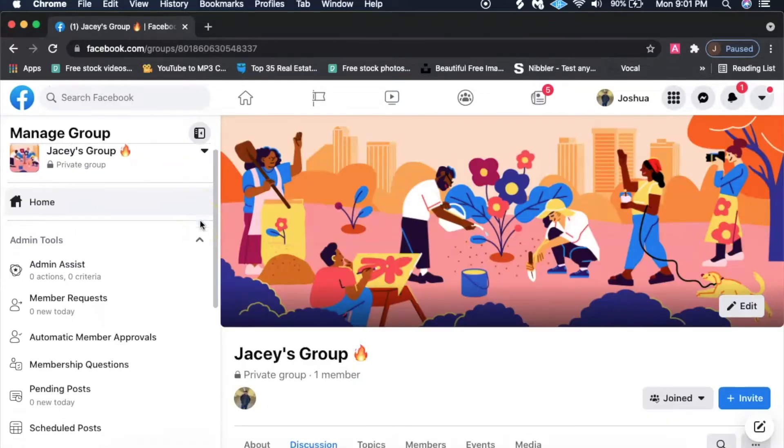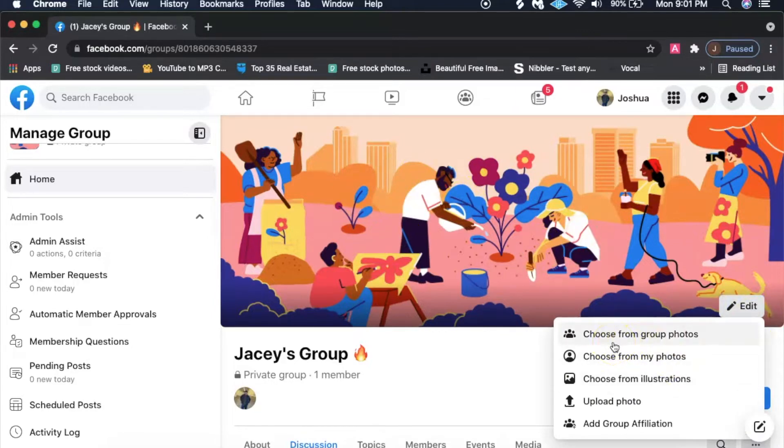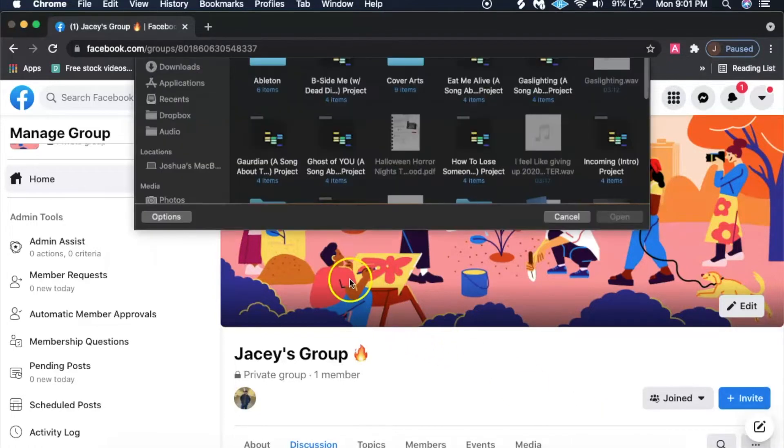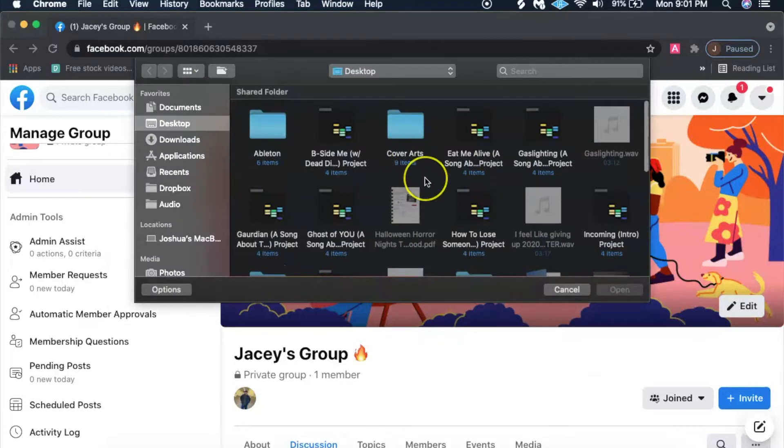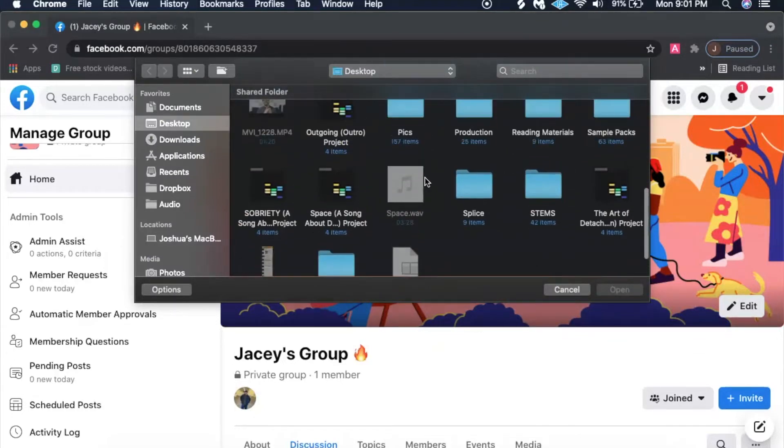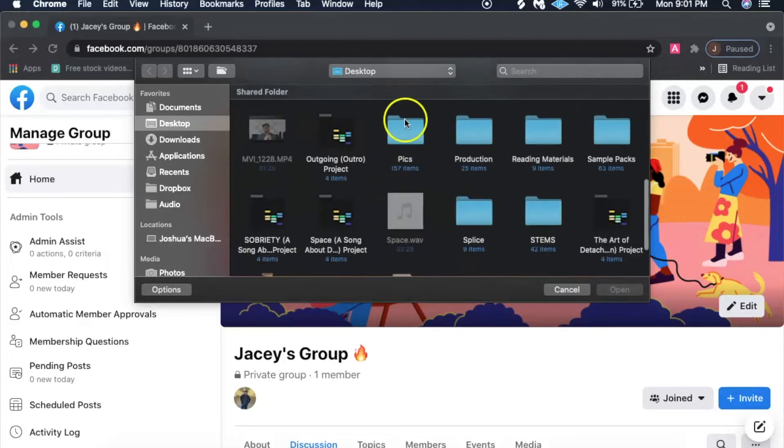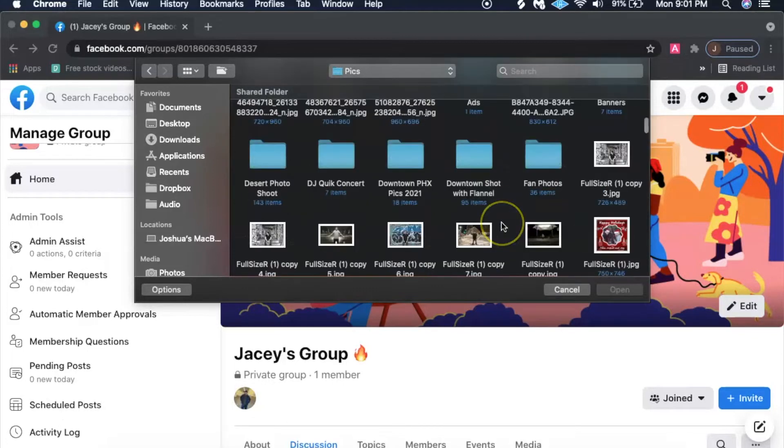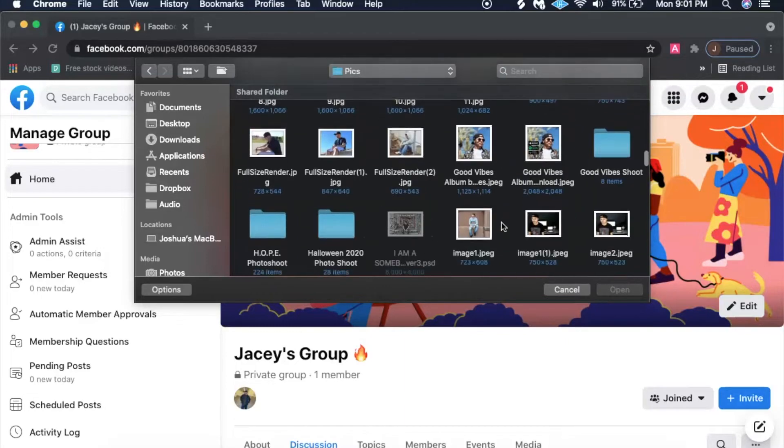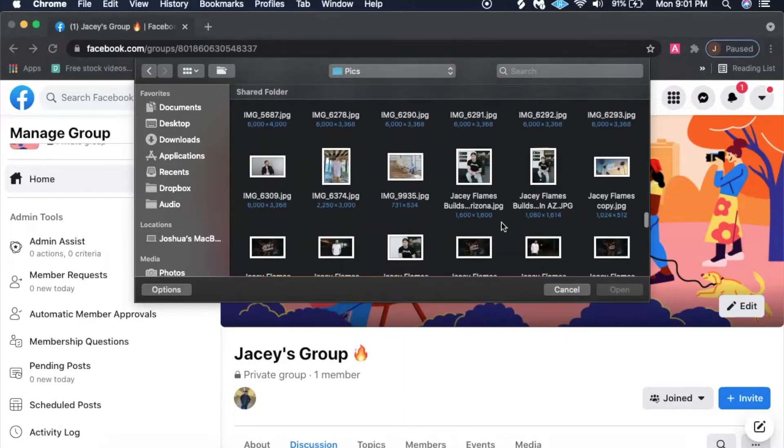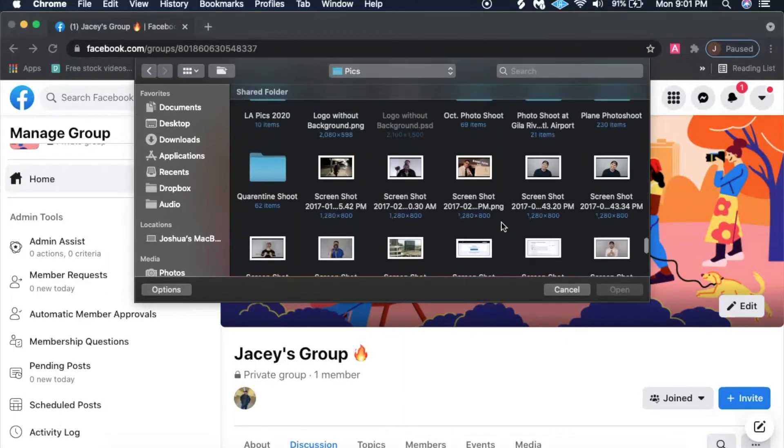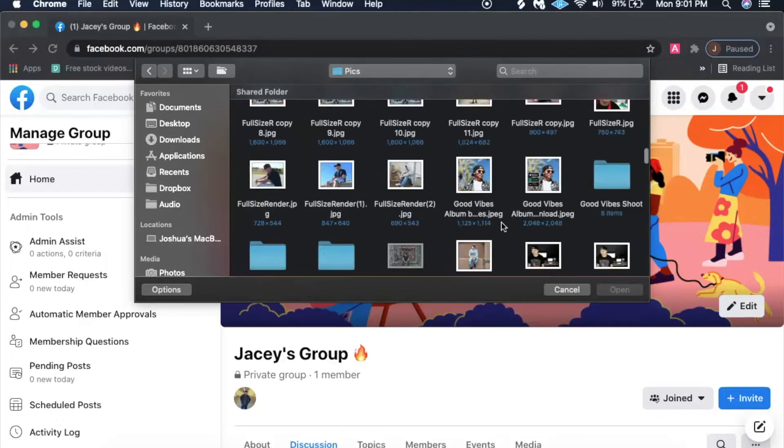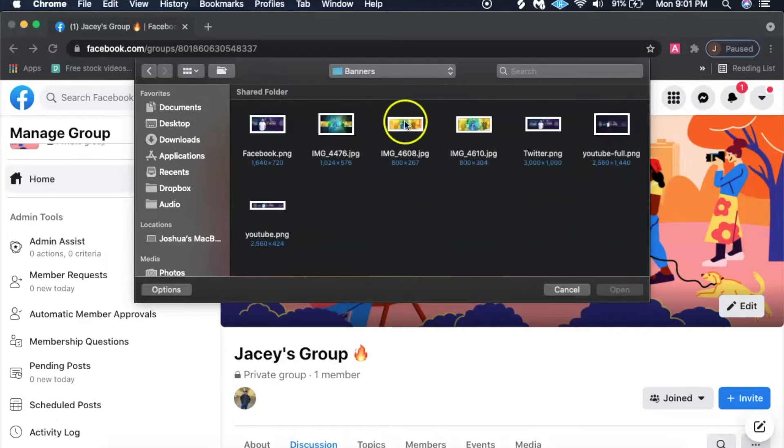The next step is you guys want to do a banner before you even put this group out there, before you start sending out invites. So I'm going to go ahead and upload a photo. I believe I have some photos somewhere here, so let me go into pics.